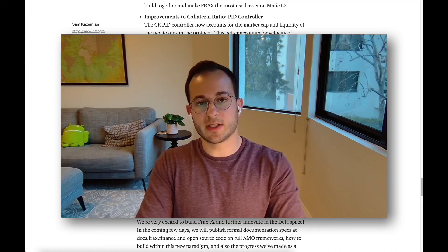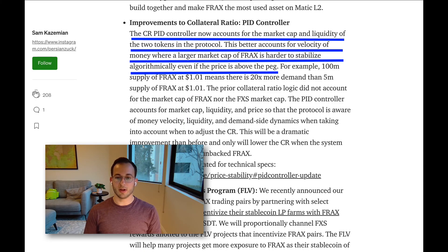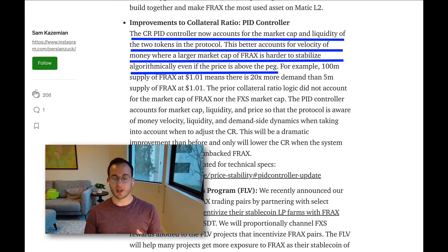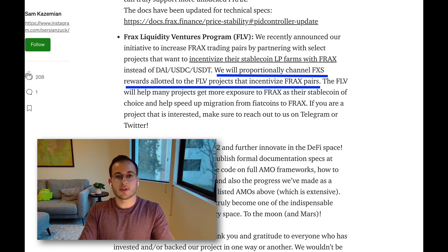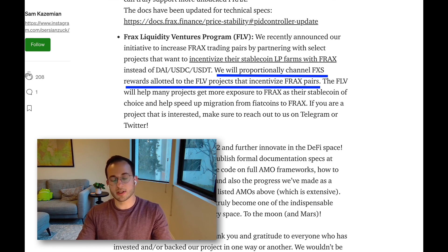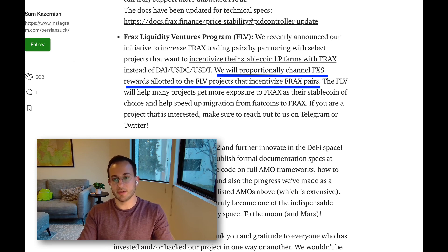They also updated the PID controller that sets the collateral ratio. The new PID controller will also account for market cap, liquidity, and price, making the protocol more reactive in re-collateralizing or lowering the collateral ratio as needed. Finally, they introduced FRAX Liquidity Ventures, which offers FXS rewards and grants to incentivize adoption of FRAX in different trading pairs, new protocols, and projects. If you're a developer interested in applying, reach out to their team — Telegram is a great way to contact them.